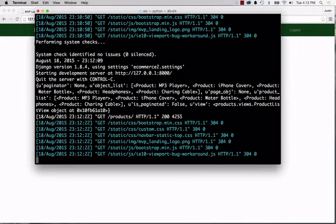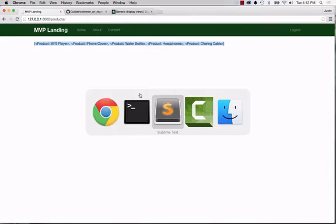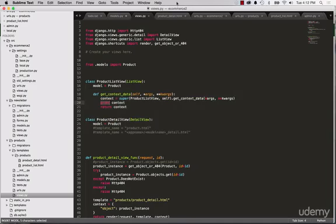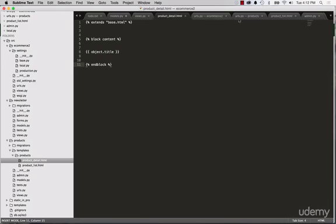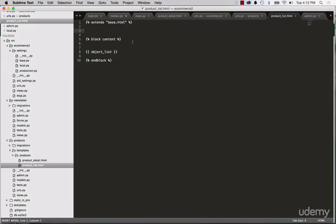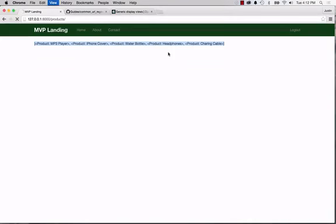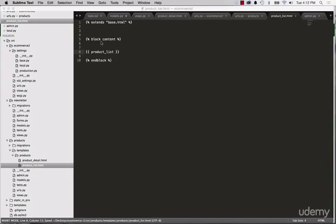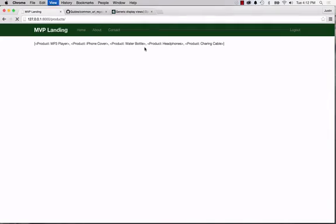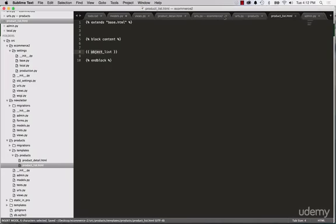And then it also gives product list, which is the model underscore list. So even if you forgot that in the list here, you could also use product list. So the model name list, you know, give us the same thing. Well, let's use object list and we'll do that.